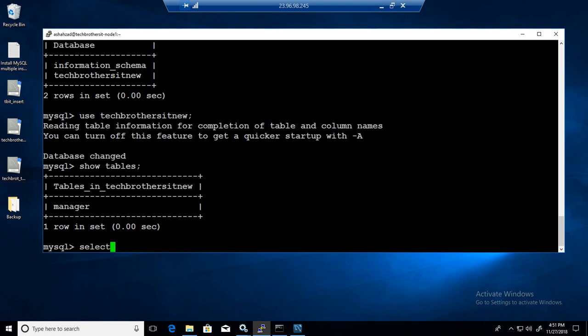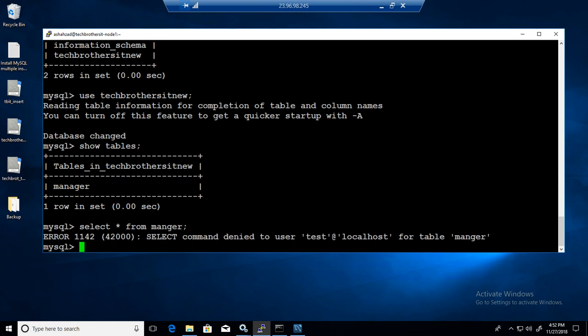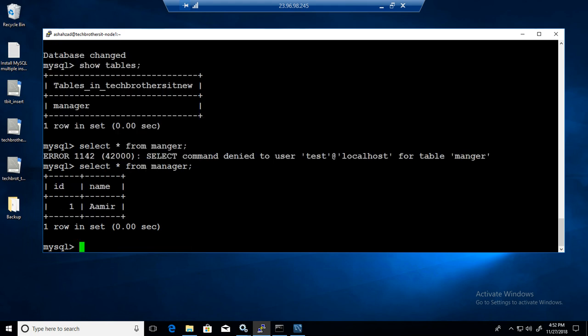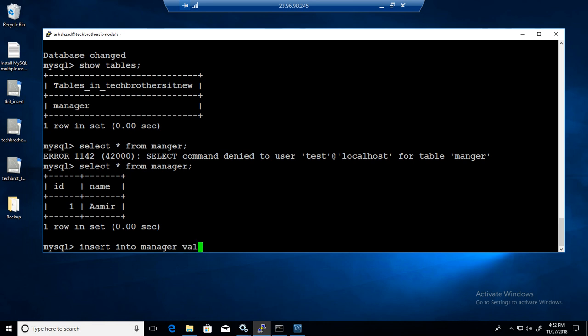So if I want to select asterisk from manager I can. Let's see. Wrong spelling. So we can see it has ID and name columns with one row. If we want to insert records, insert into manager values two, test. Same way we can delete and all that whatever we would like to do.